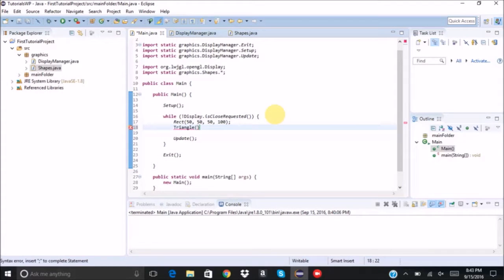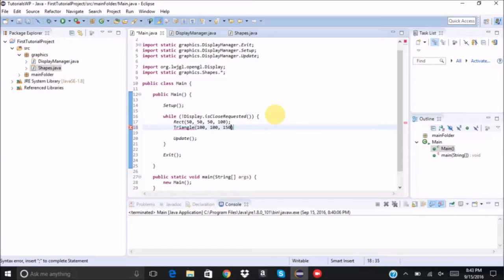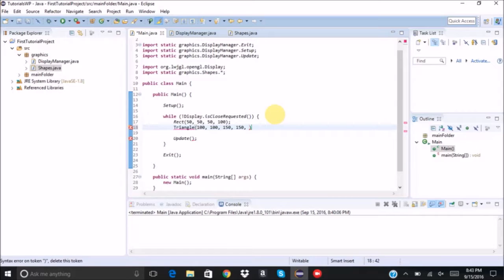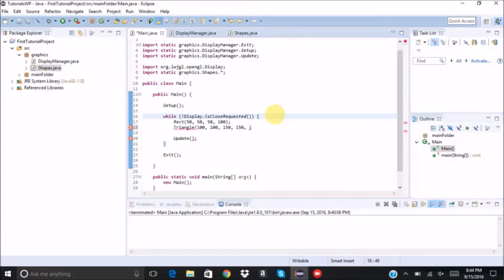It's drawing at 100, 100, 150, 150. And then let's do 50, 150.